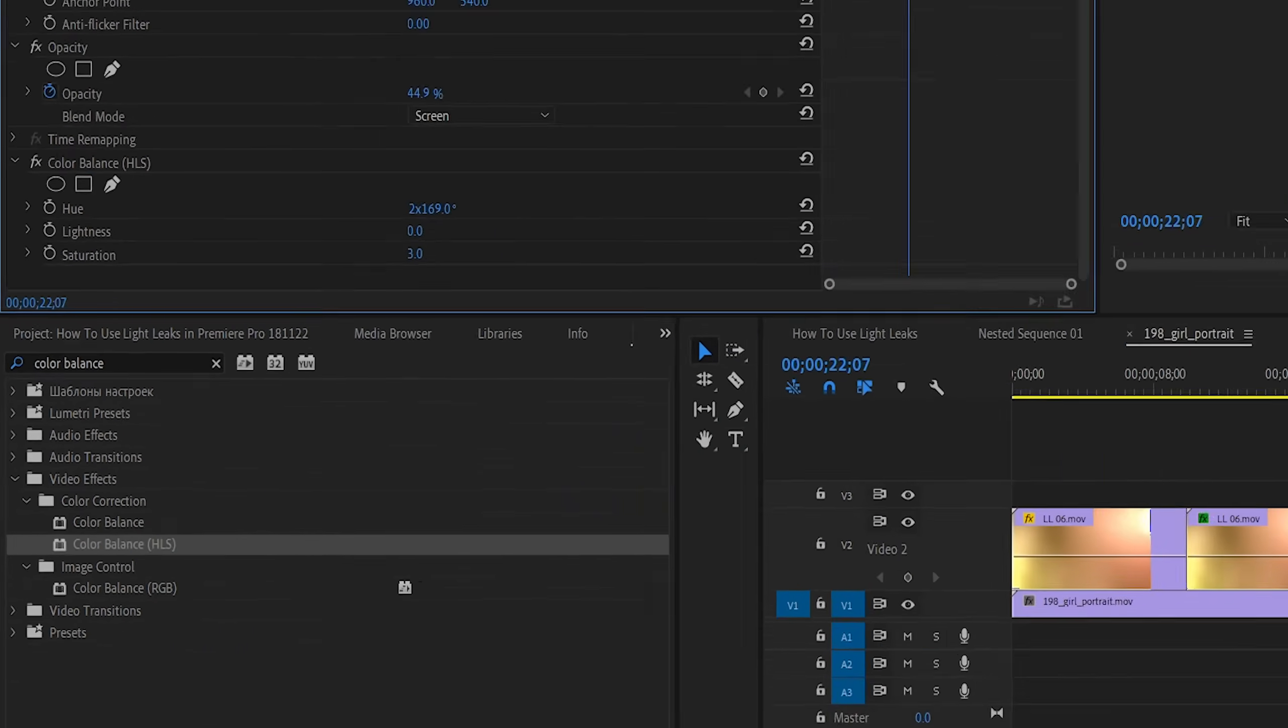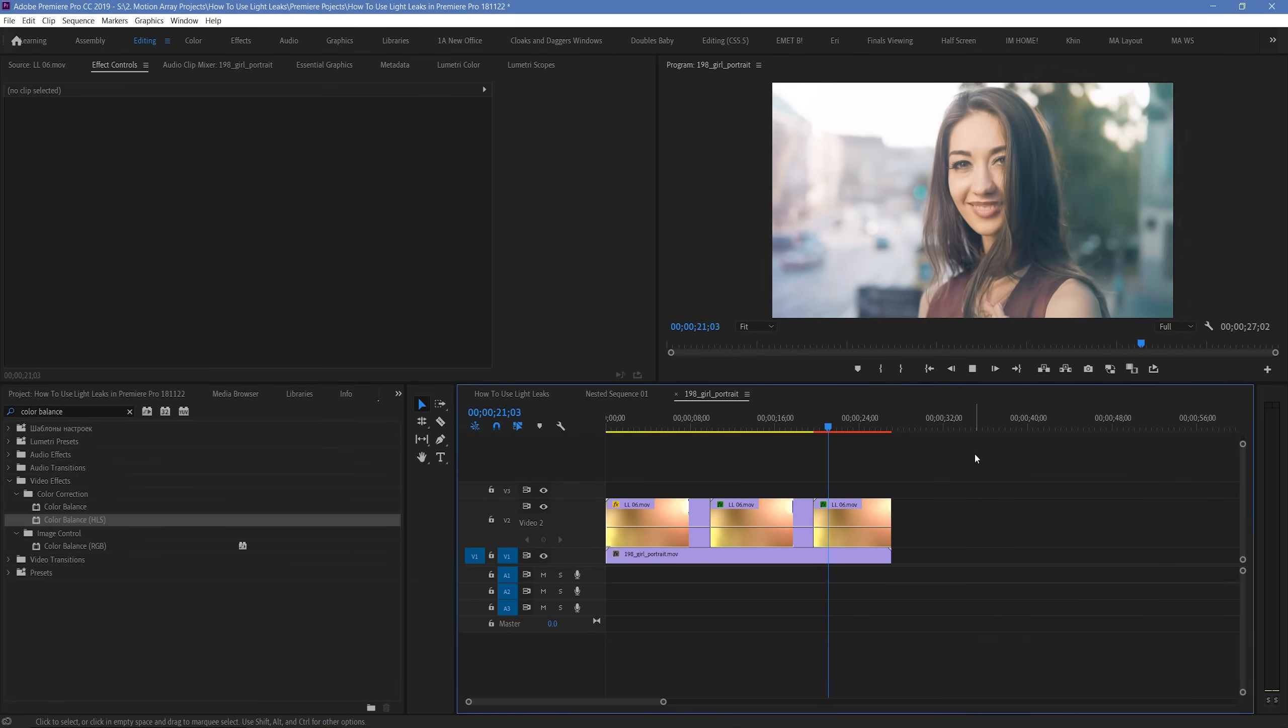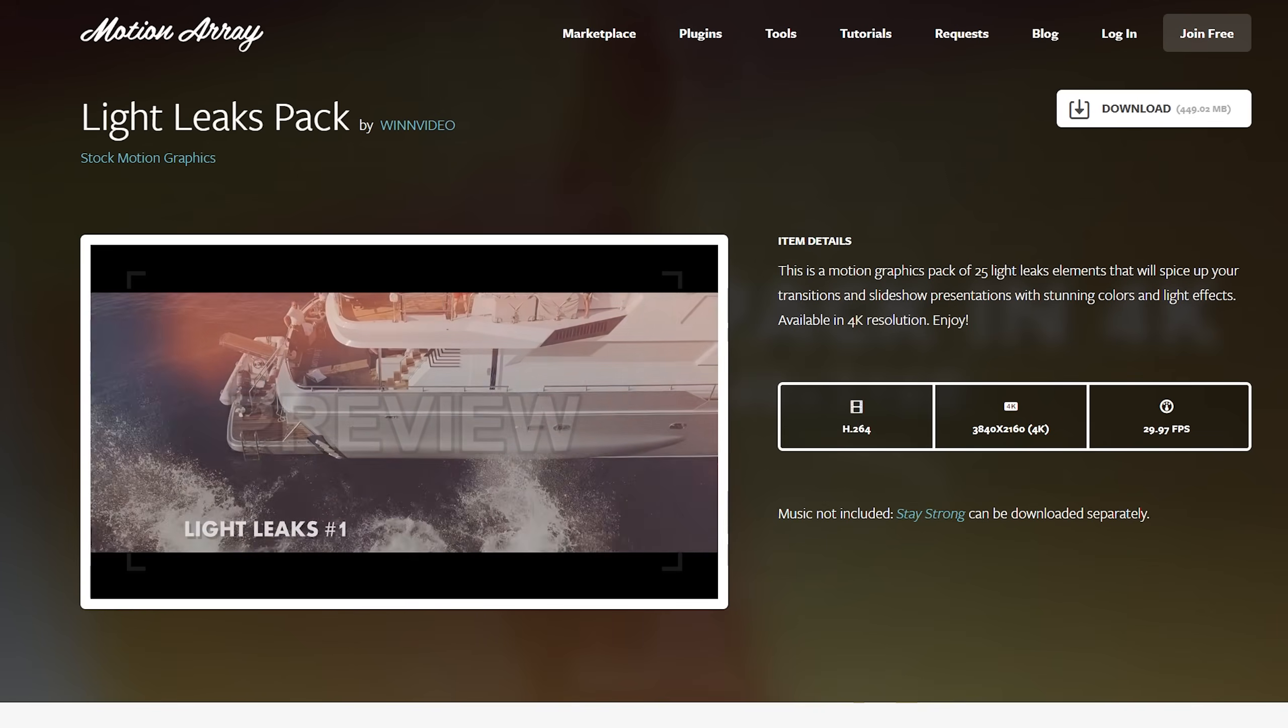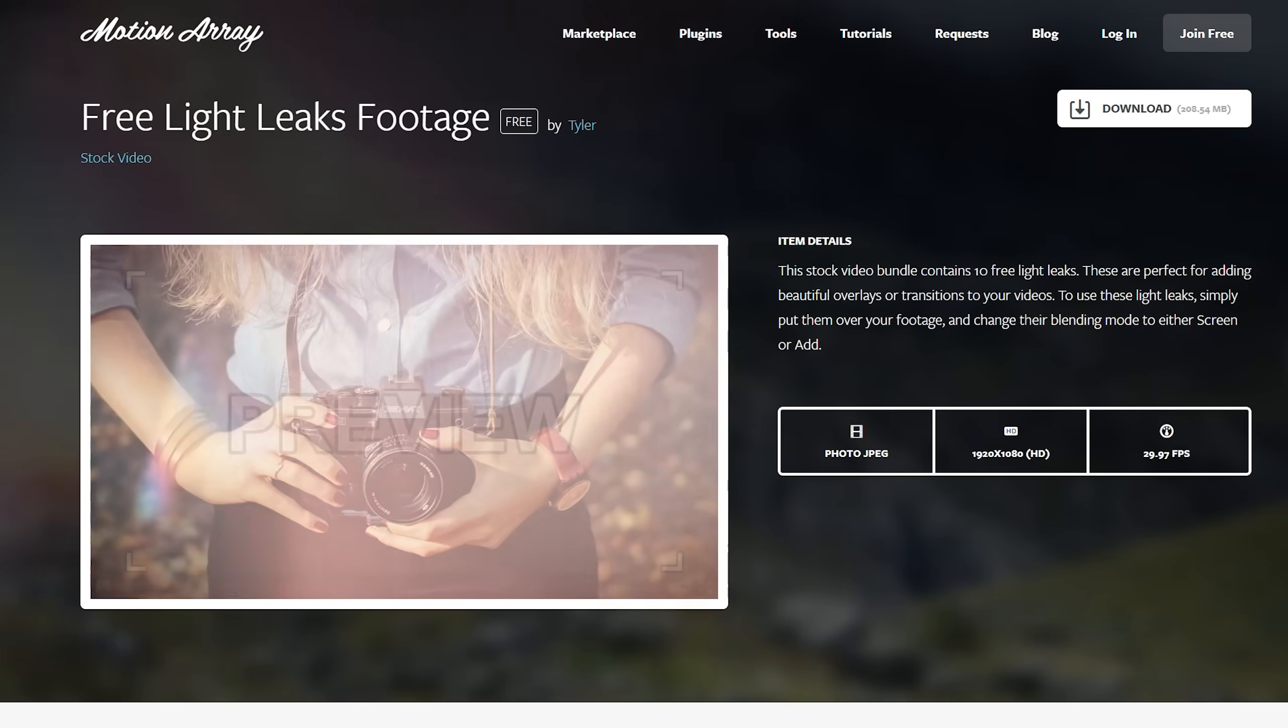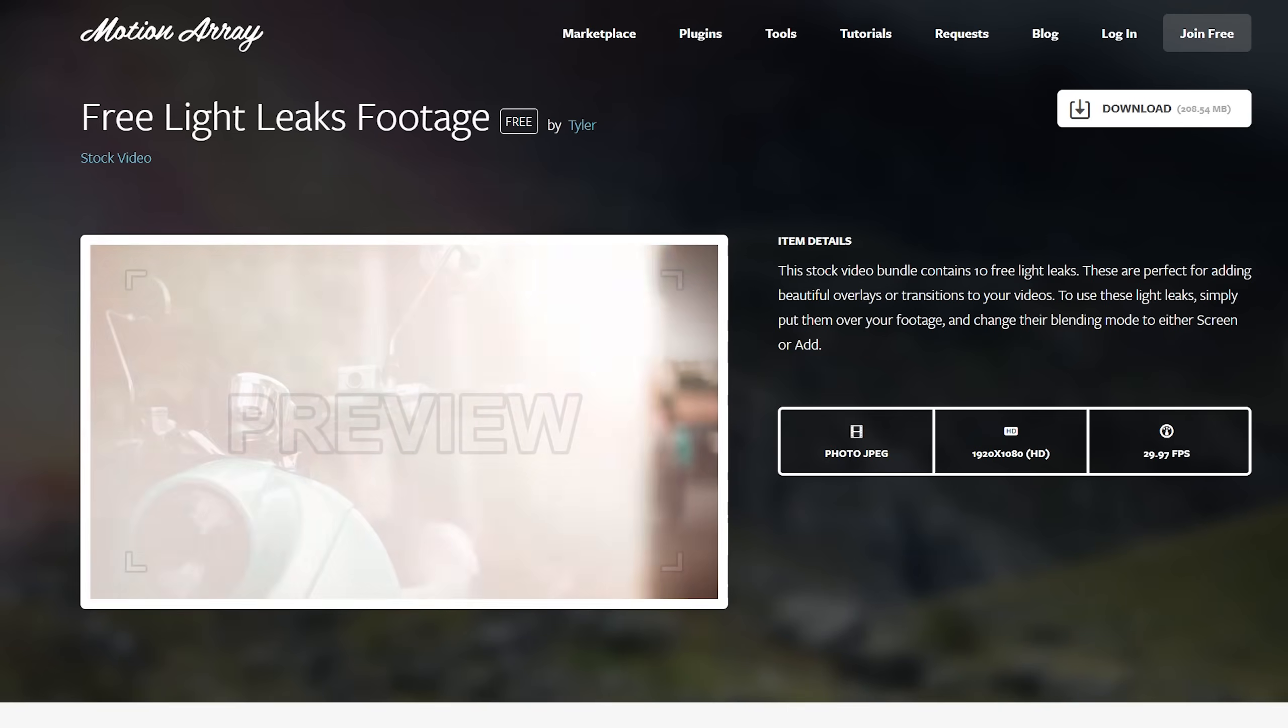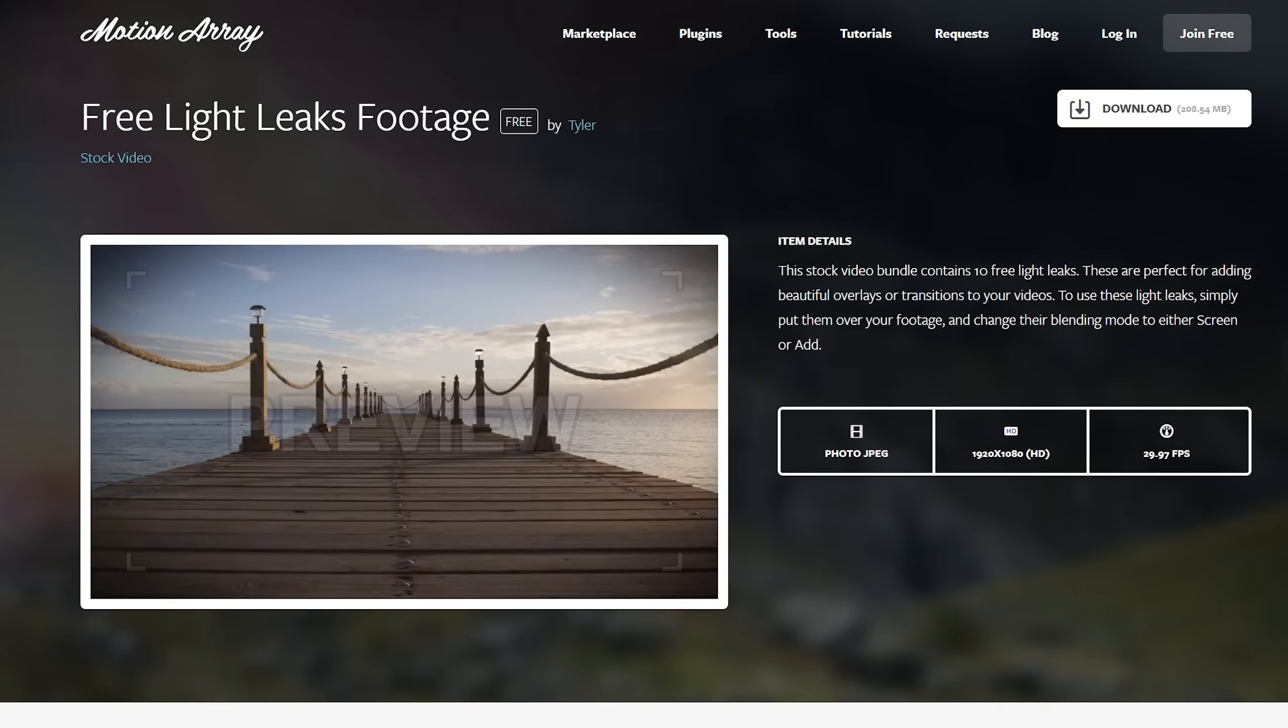And guys, those are just a few tips to help you get the most out of your light leaks in Premiere Pro. I hope you found this video helpful. If you are looking for light leak footage to download, we actually have a bunch here at motionarray.com. We've also got some free ones, and I'll link to all of those different options in the description below. But guys, that's it for me. Thanks so much for watching, and I can't wait to see you in the next video.